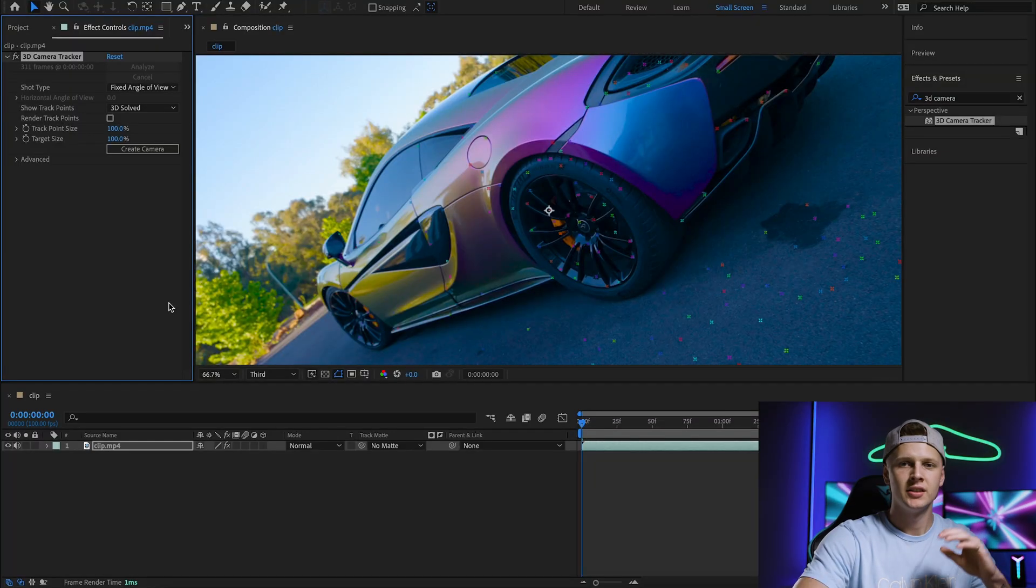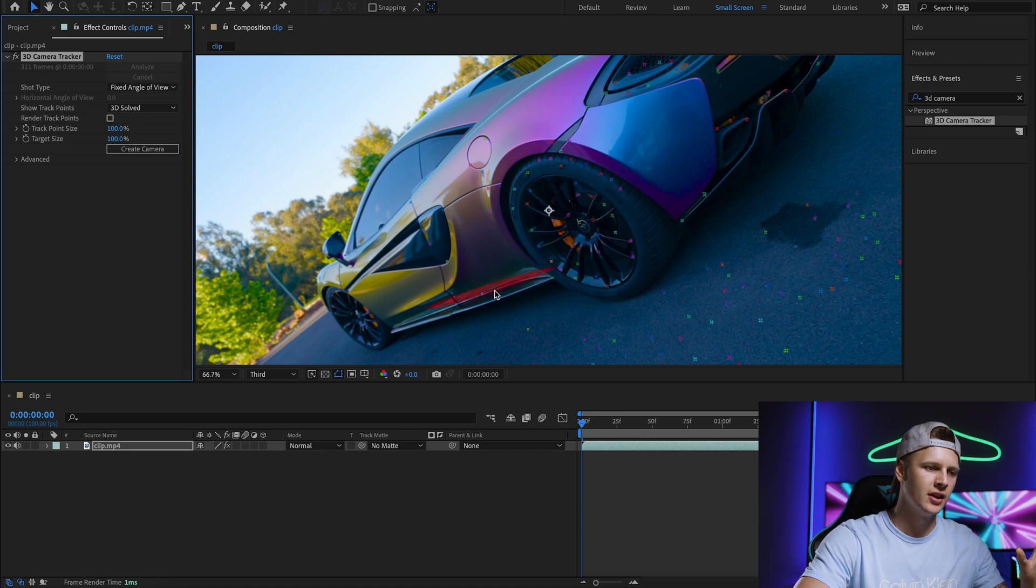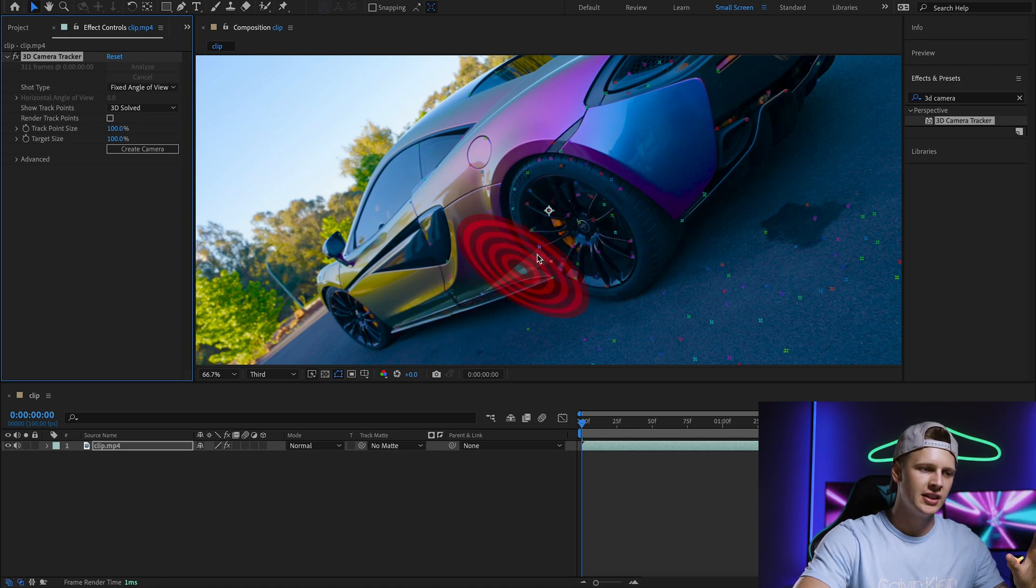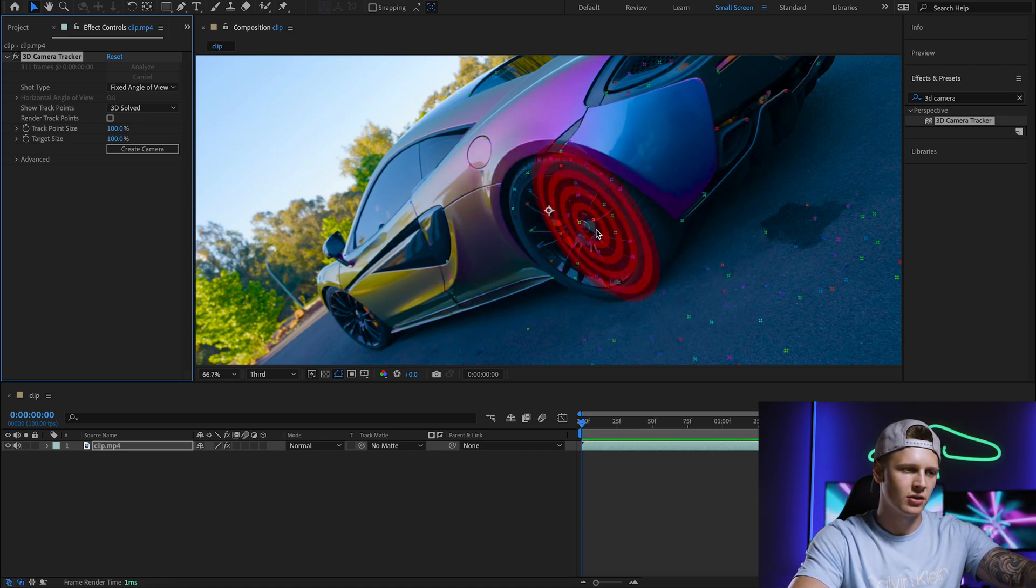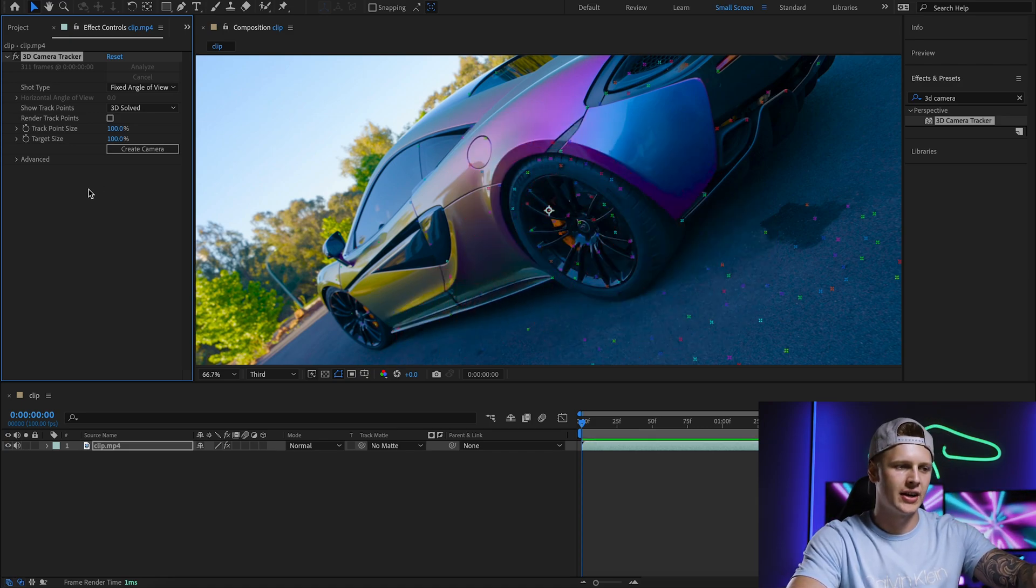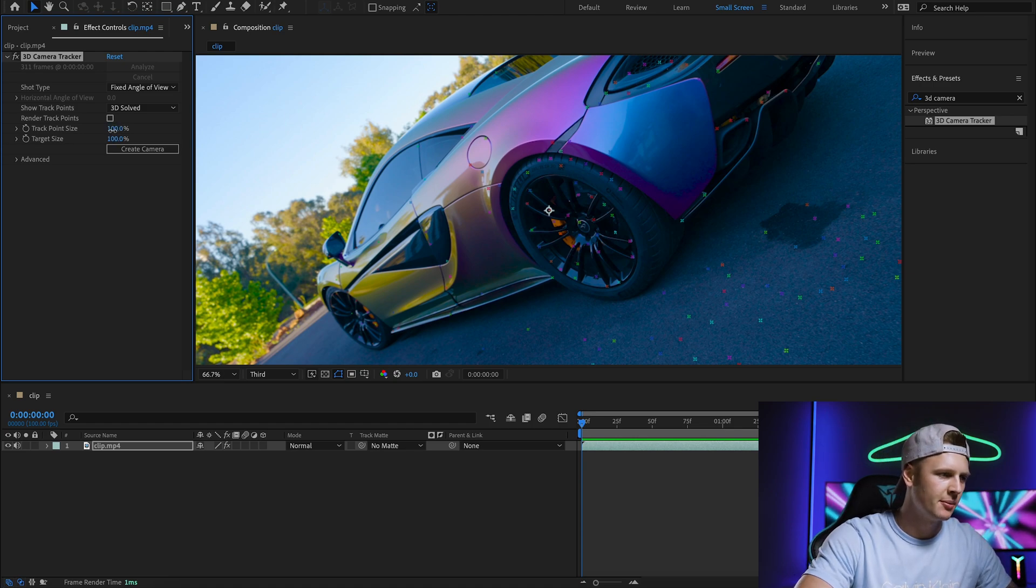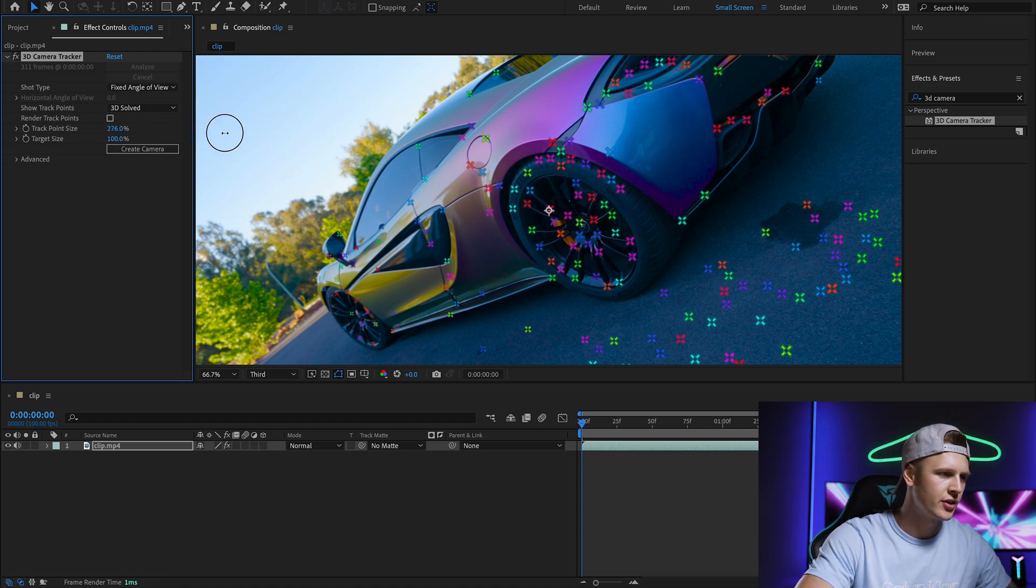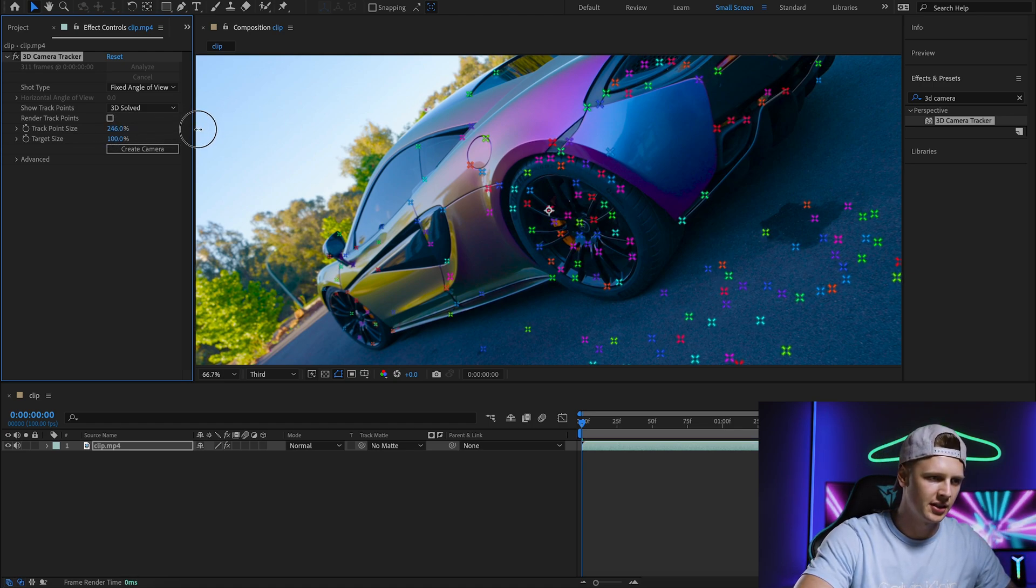What's happening right now is the 3D tracker is analyzing the clip and trying to find key points to track on the vehicle, or it could be a road or whatever it is, so the text can stick there and be a 3D object. Now that it's analyzed our whole clip, you see all these little X's all over - these are our tracking points. To make them bigger, go to tracking point size so you can see them easier.